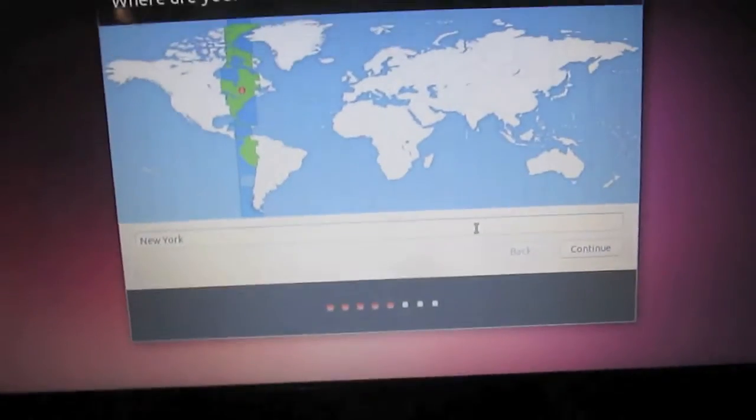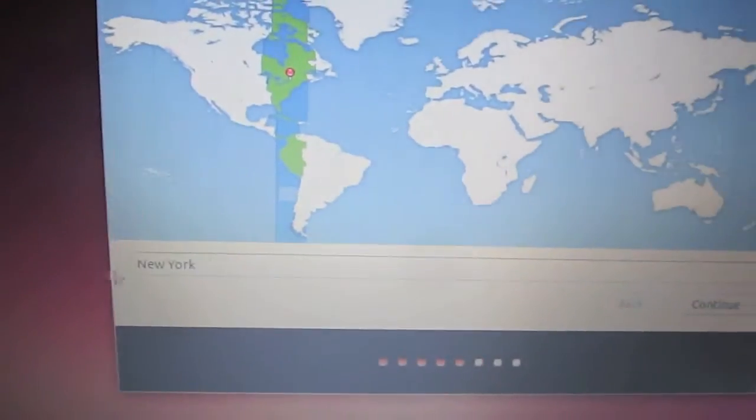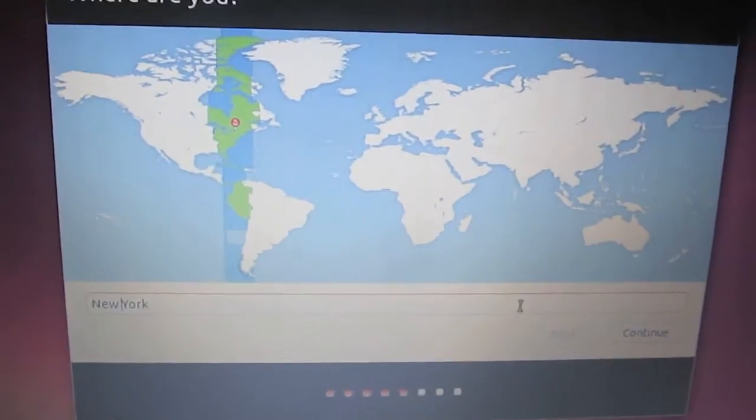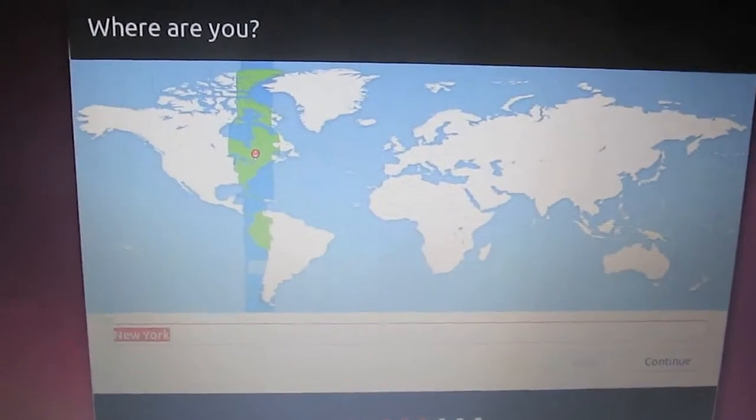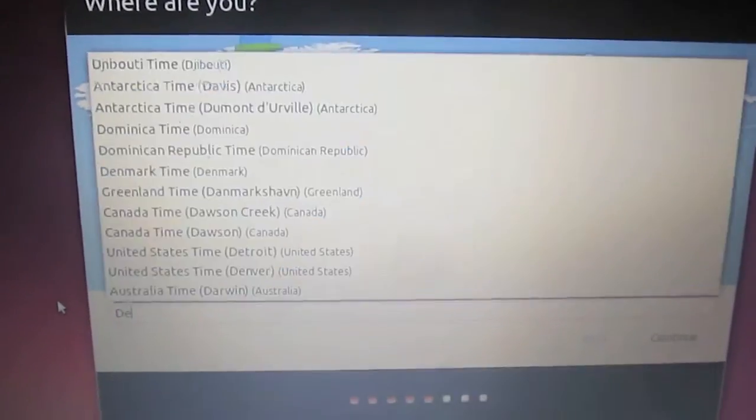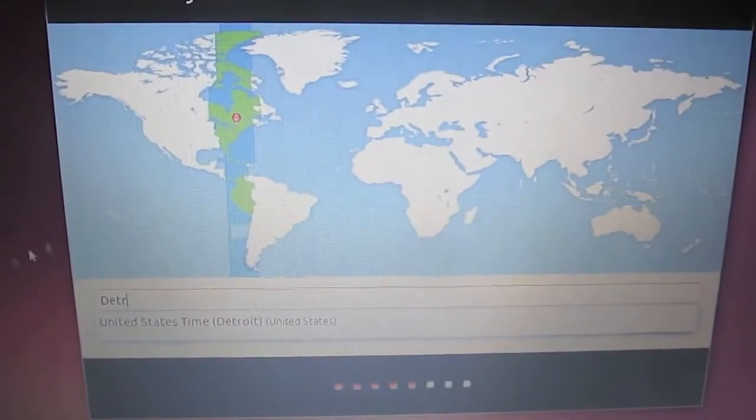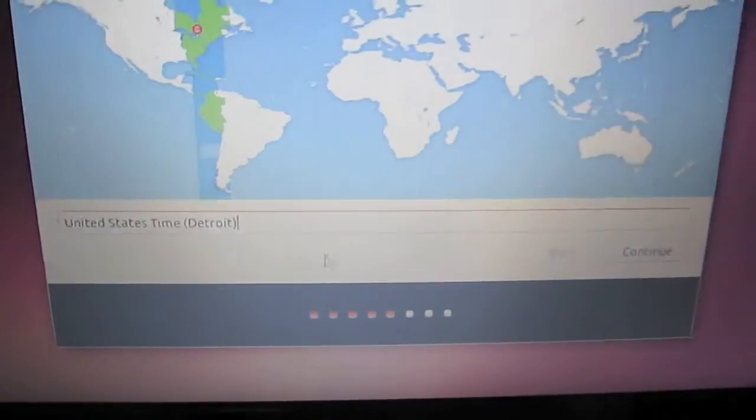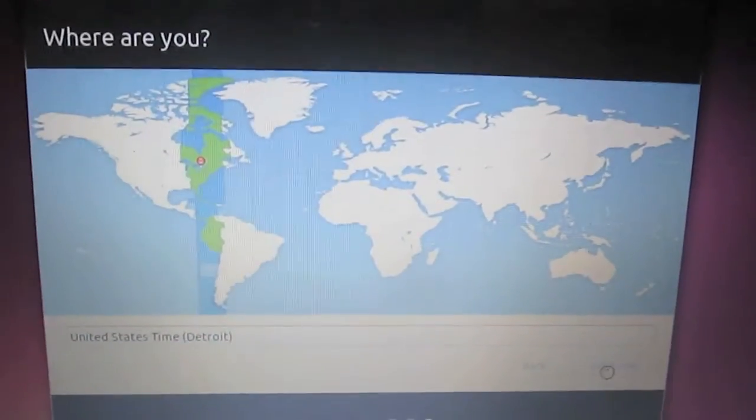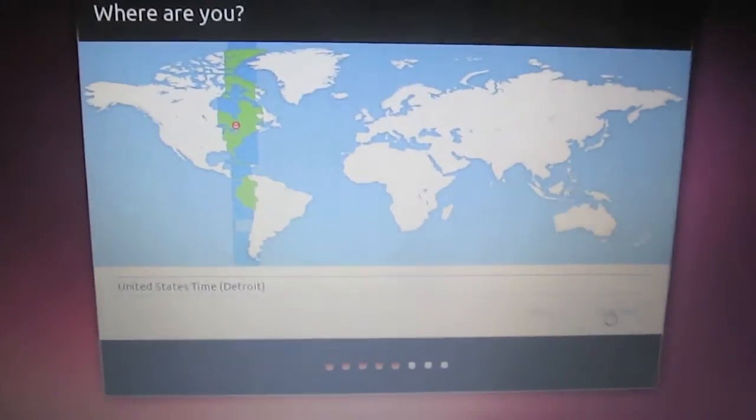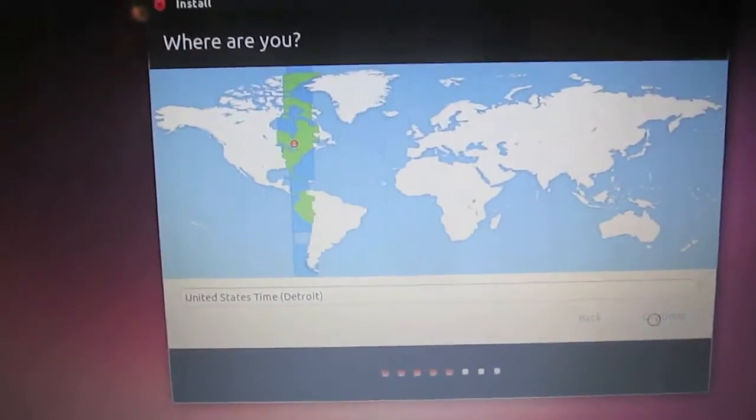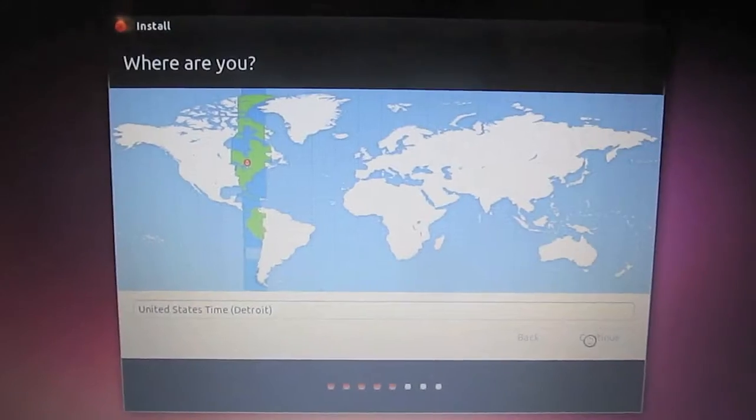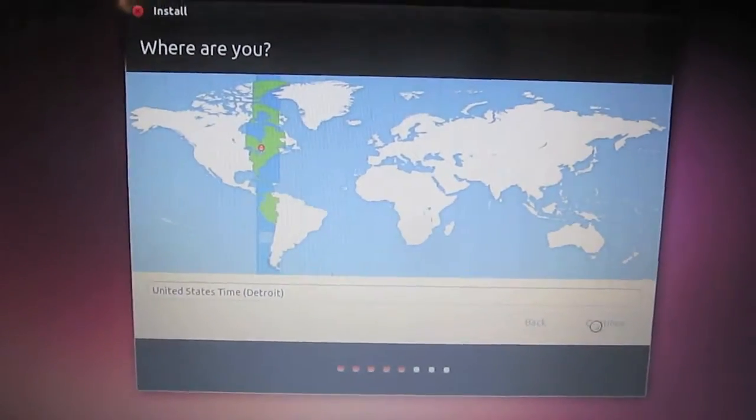Alright, so here is where we're going to configure our time zone. Just type in the nearest major city by you. For me it's Detroit. And it's going to pick the correct time zone and set your time correctly. And we're just going to wait for this to load.